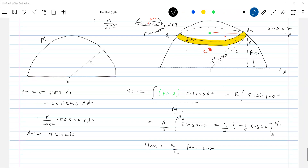Student: Just a small doubt — the way we have defined center of mass as Σmᵢxᵢ / Σmᵢ, those xᵢ coordinates are basically the center of mass of those particles, right? Teacher: Yes. And for a particle, where the center of mass will be is just the location of that particle. So we took them to be the coordinates of the particle only. Yeah, this is the major idea of the problem here.